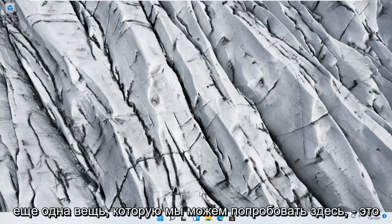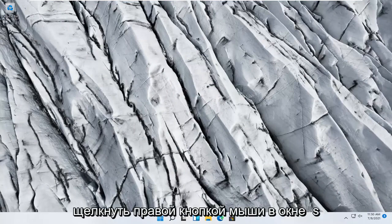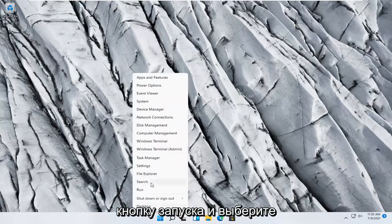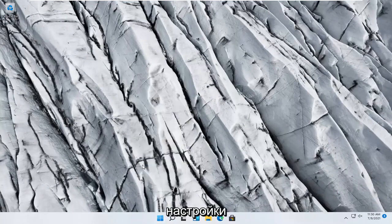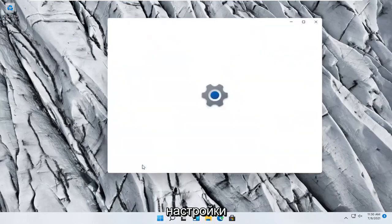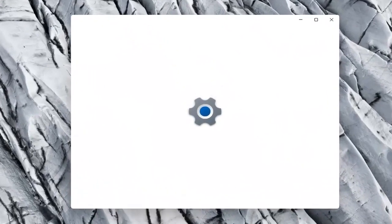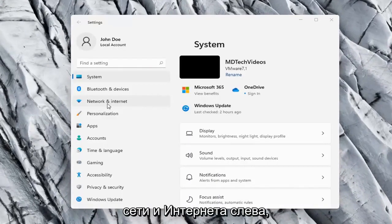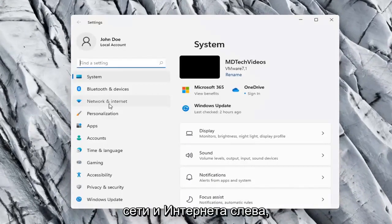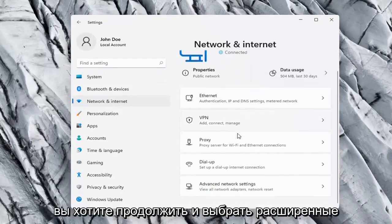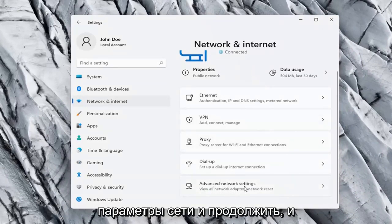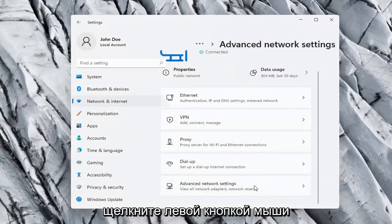One further thing we can try here would be to right-click on the Windows Start button and select Settings, Network and Internet on the left side, and then on the right side you want to go ahead and select Advanced network settings and go ahead and left-click on that.